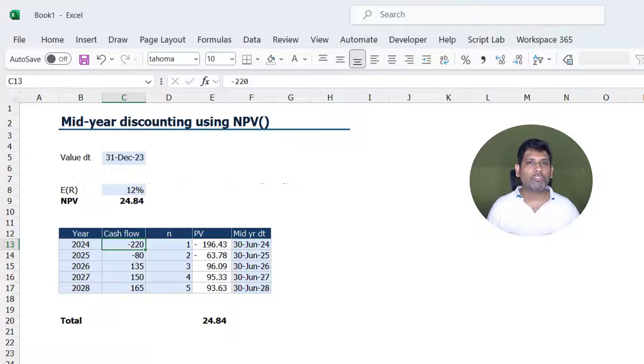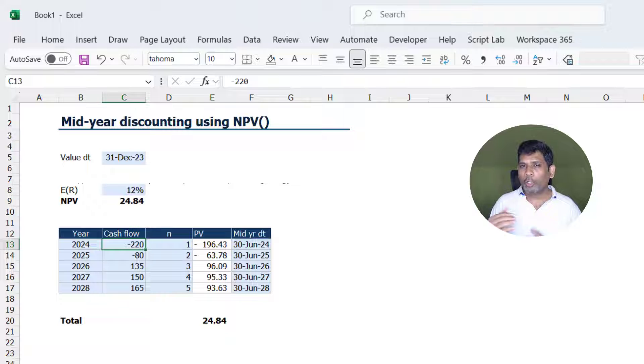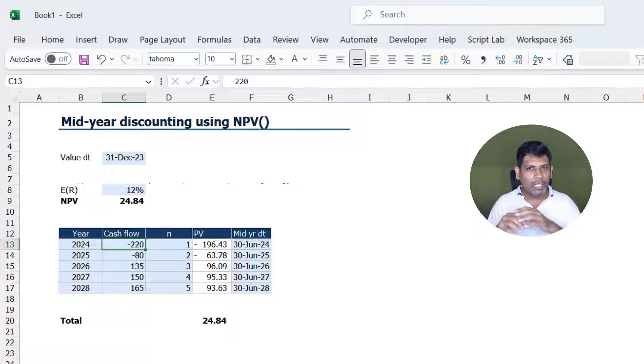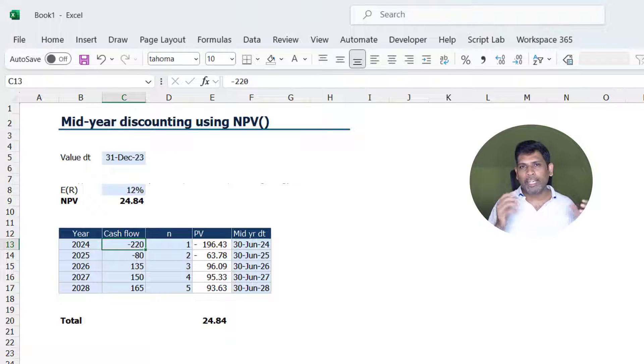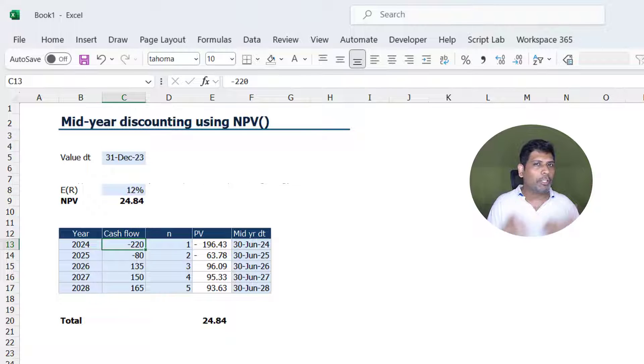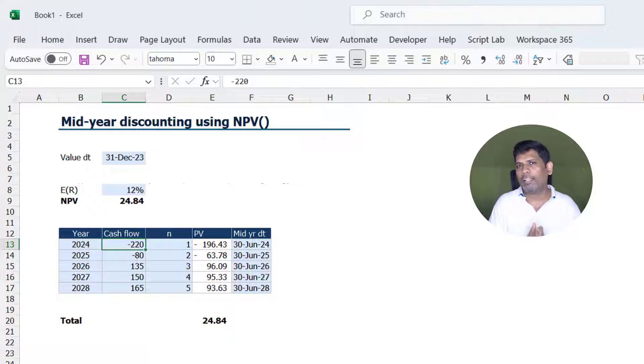What if we were to assume that the cash flow is occurring in the middle of the year? Because in a corporate finance or project finance context, cash flows occur all through the year. So expecting it to occur at the end is probably not right. So we take midpoint as the average time for the cash flows.